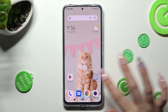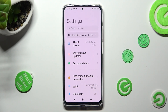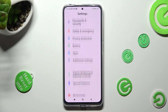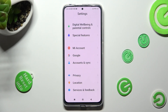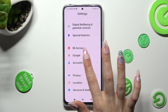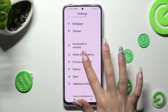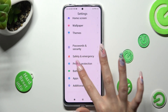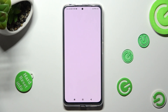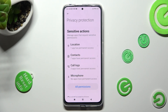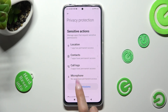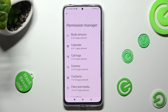Firstly, open Settings and scroll down to access Privacy Protection. Now choose All Permissions and click on one of your device's features that you want to manage.